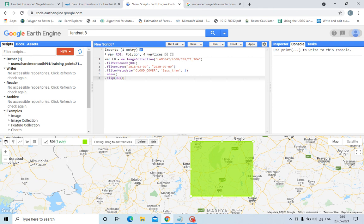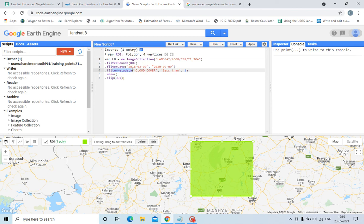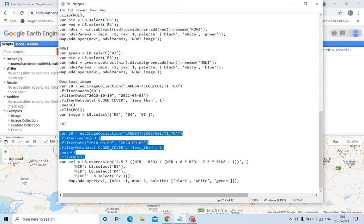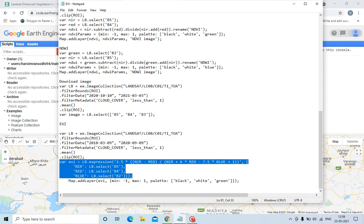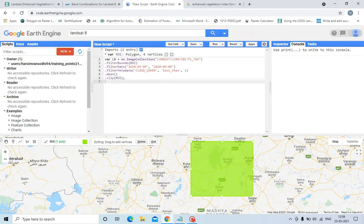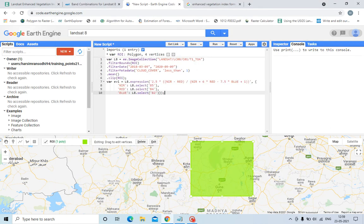The filter date, filter date means selecting the date. Filter data means sorting out the cloud cover and clipping is subsetting the image. After that I will put the formula, this expression.